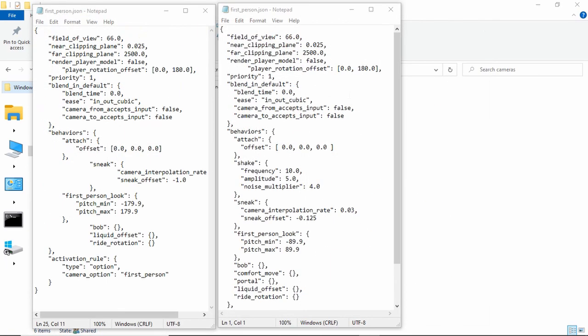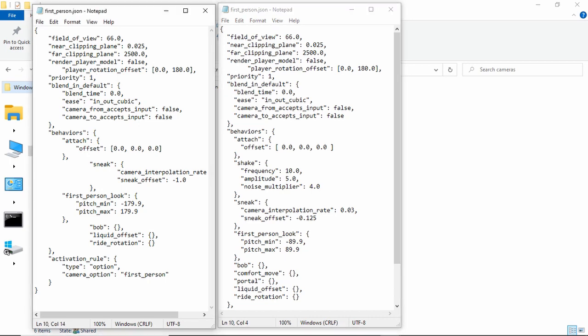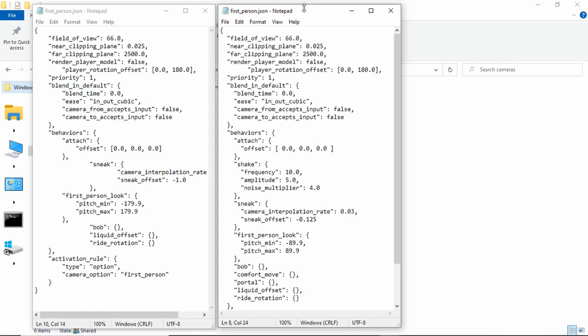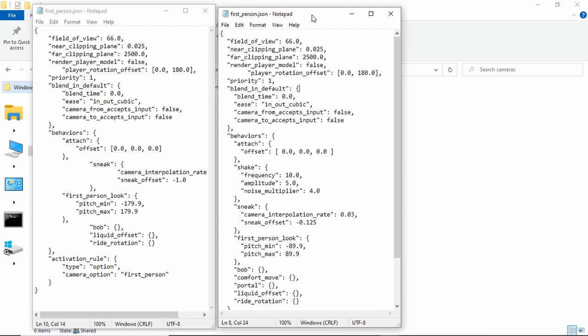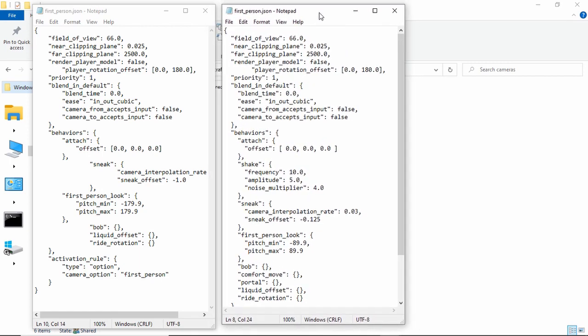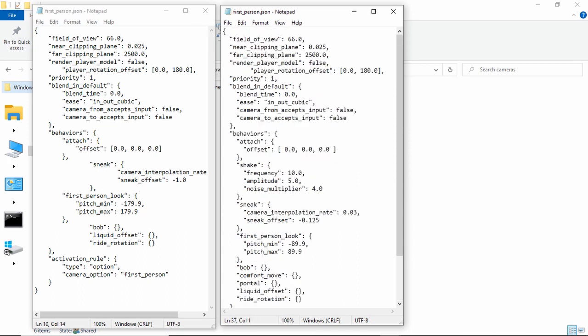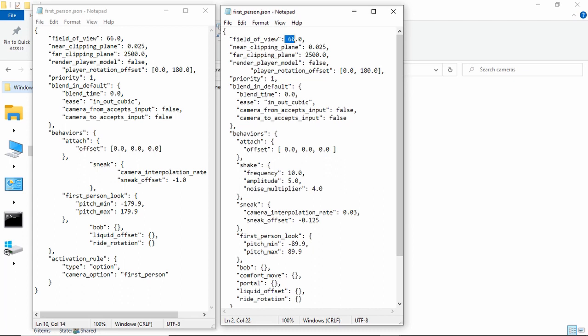So dot JSON files are the files that Minecraft looks at to see different things. And this is the dot JSON file that you should have for your first person camera. So I'm going to go over different things it has. So this is the field of view variable. It does not do anything. They do not look at the field of view variable at all. So you can set this to whatever you want. It won't change anything.